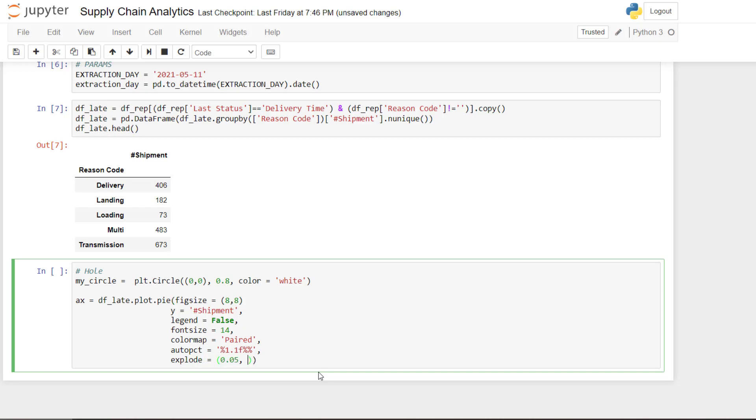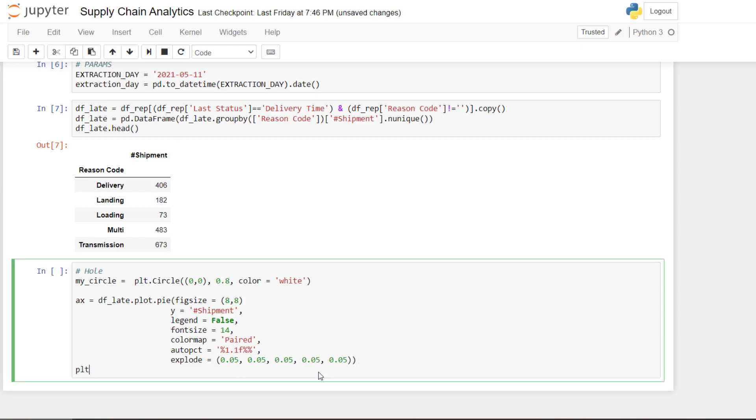And then I like to add this feature called explode. That's the one that puts some white space between the different chunk of the donut. And here you need to put as many as you have columns. So here we have five columns. So we need five. And then after we can play with it to see what could be the impact if you change this parameter. Then we're good.